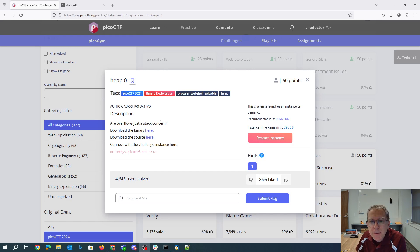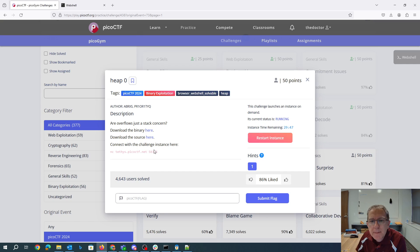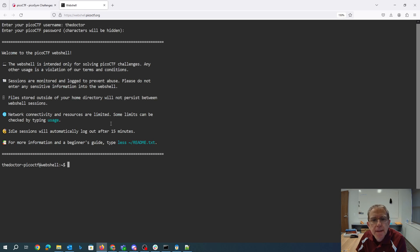Heap overflow is just a stack concern. Download the binary here, download the source here, and we have a place to connect. Let's go ahead and download that.